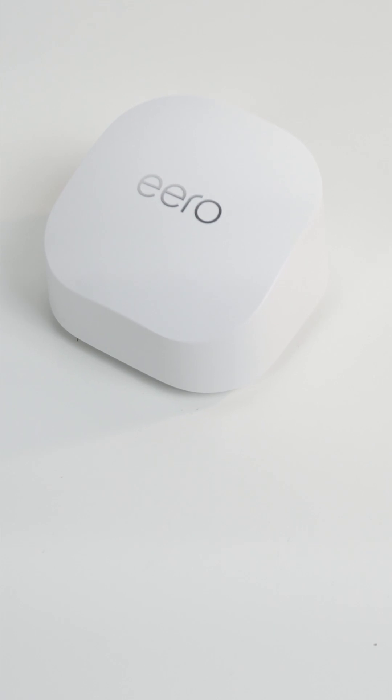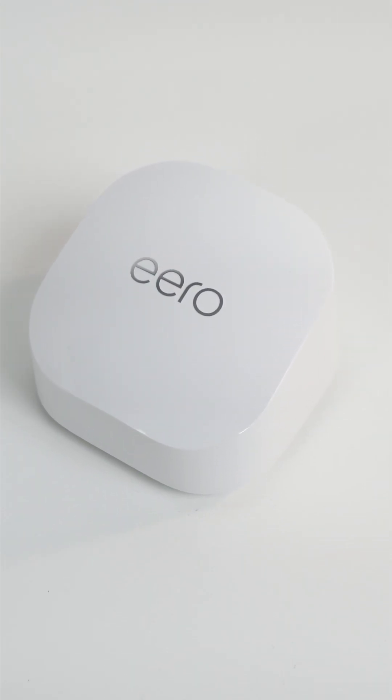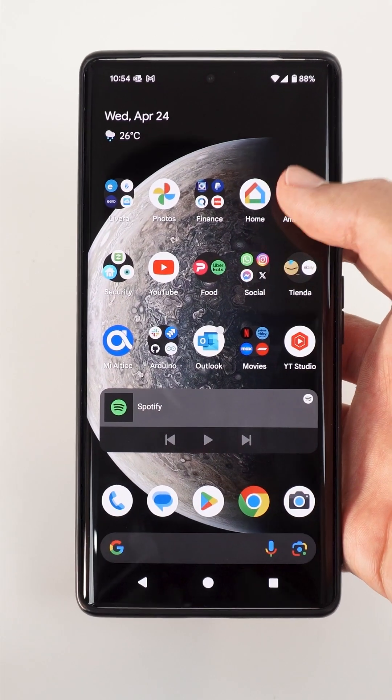For the Matter network we need a thread border router. We will use the Eero 6 Plus Wi-Fi router from Amazon, an Android phone, and the Amazon Alexa app.